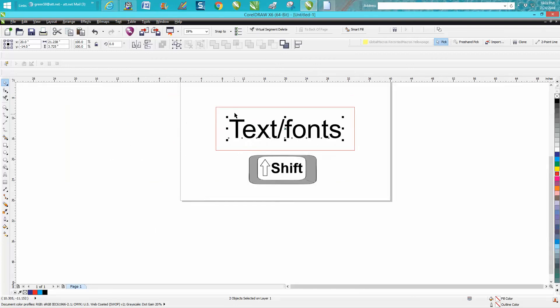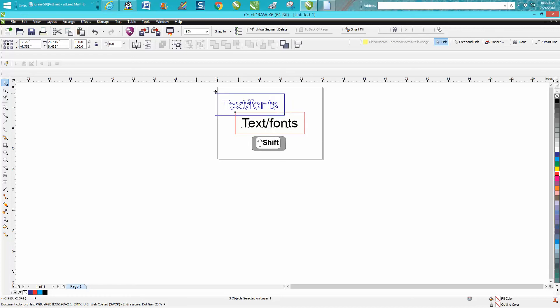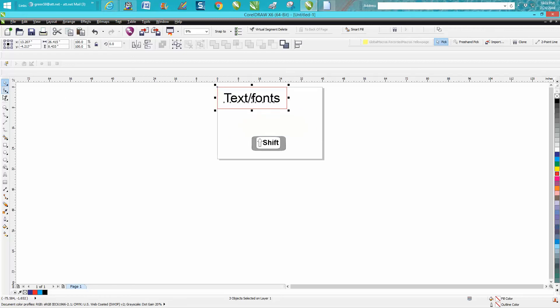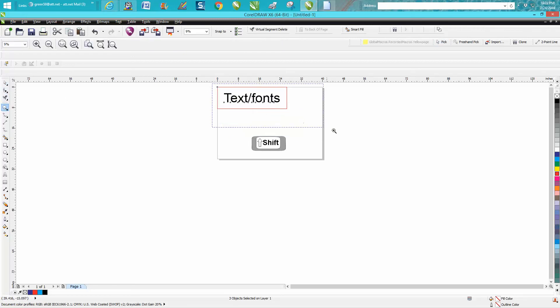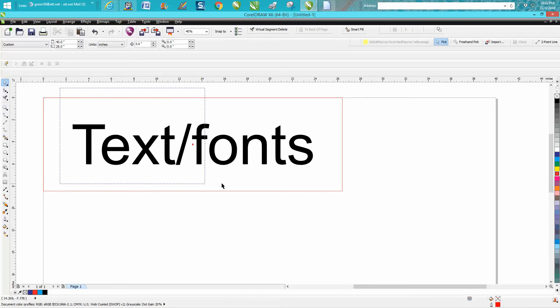But if you're not working in the center of the page and you're working in the top left-hand corner, and you want that font to grow but you want it to grow from the center...